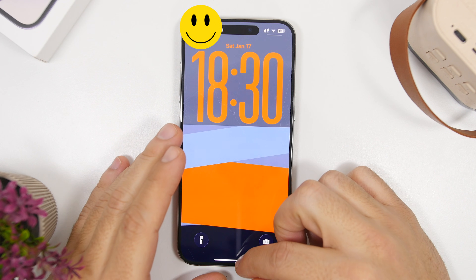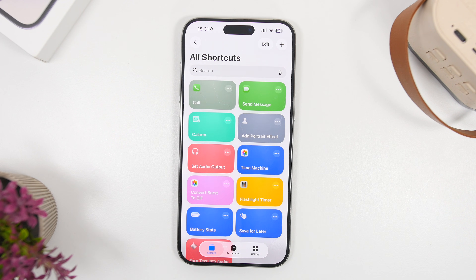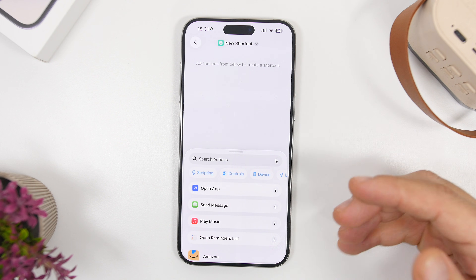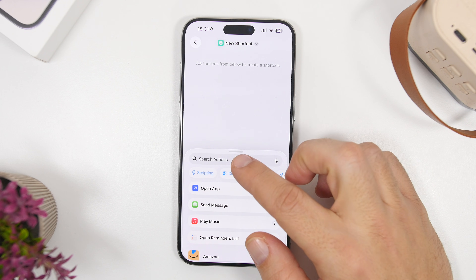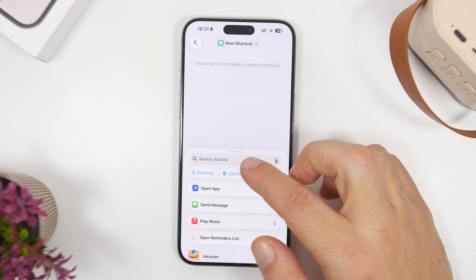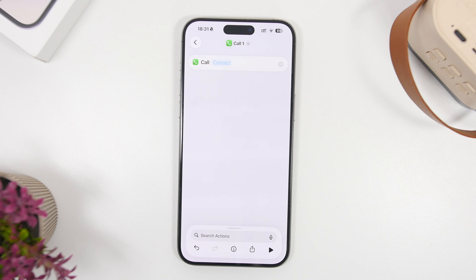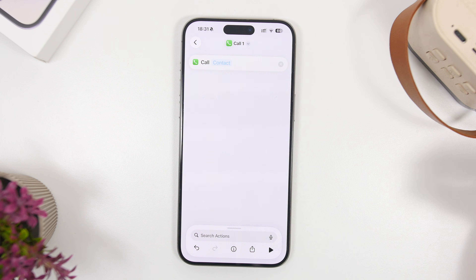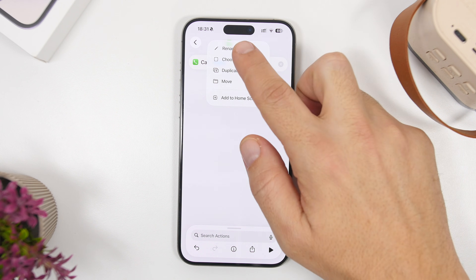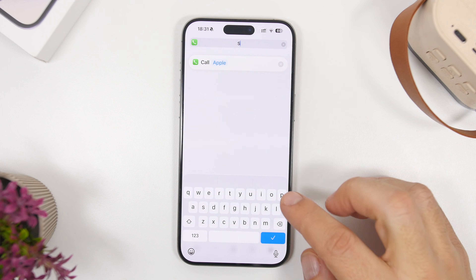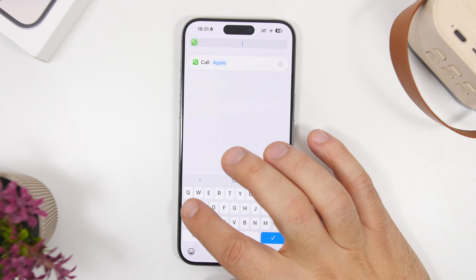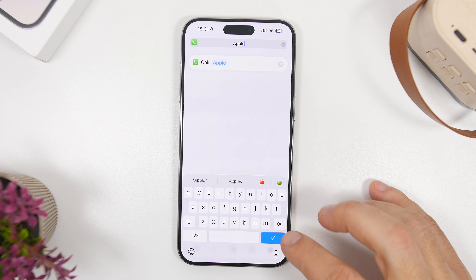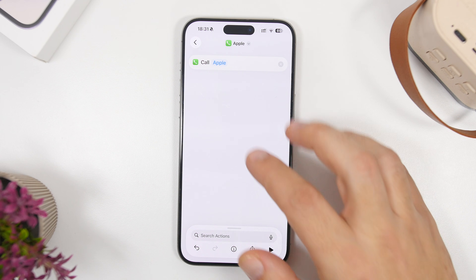For this next method you will need to use the Shortcuts app and create a shortcut. It's pretty simple — tap the button to add a new shortcut and search for 'call.' When you find it, just tap where it says 'contact' and choose the contact you want to call. Once you've done that, go ahead and rename the shortcut to that contact's name and there we have it, it's done.